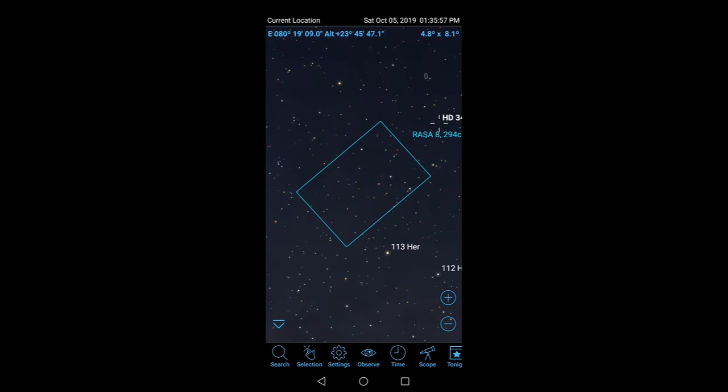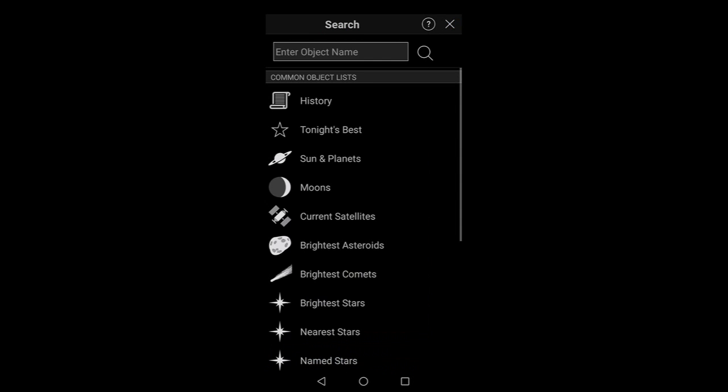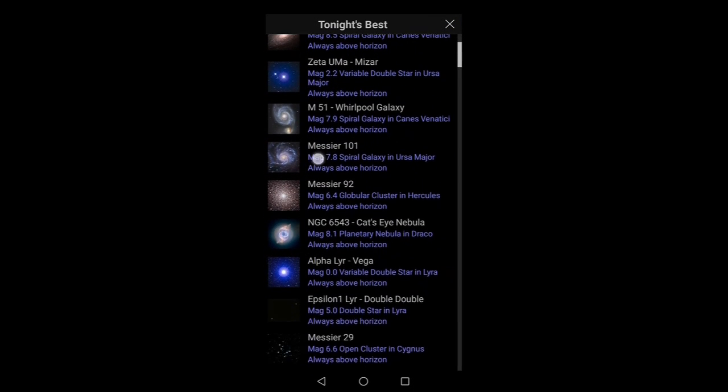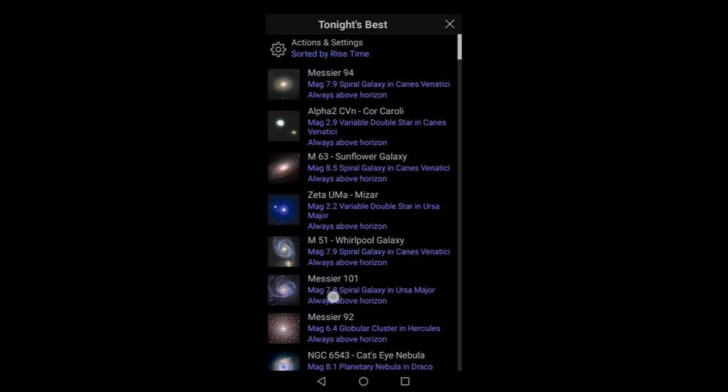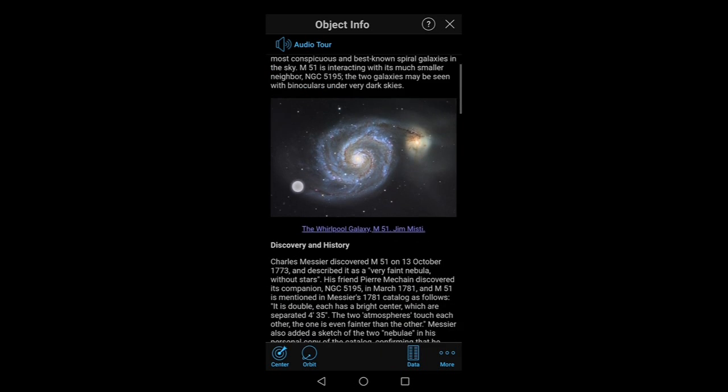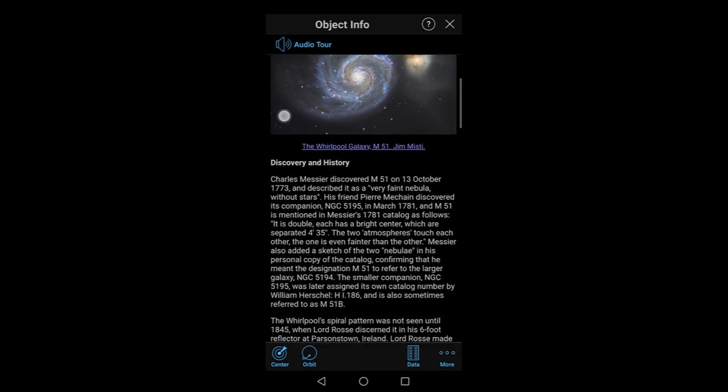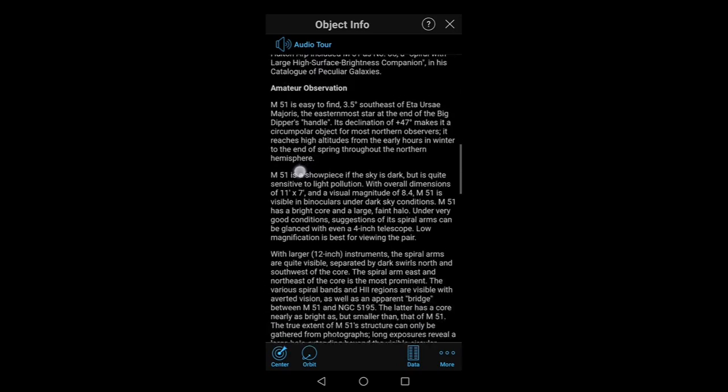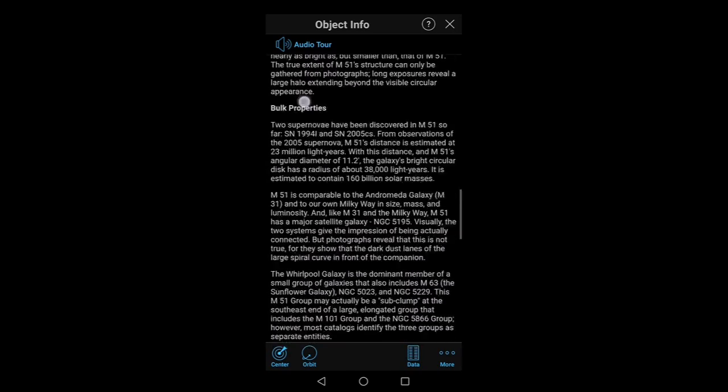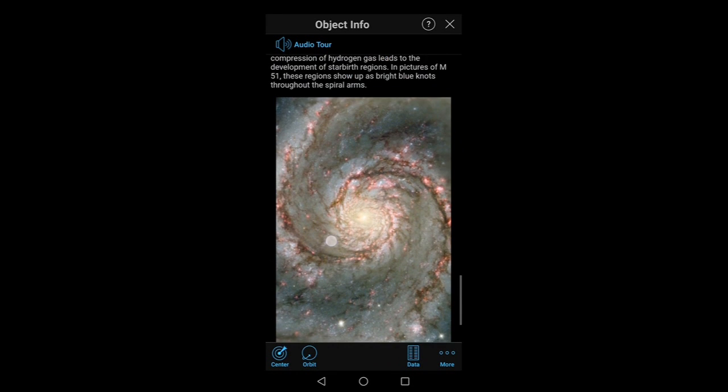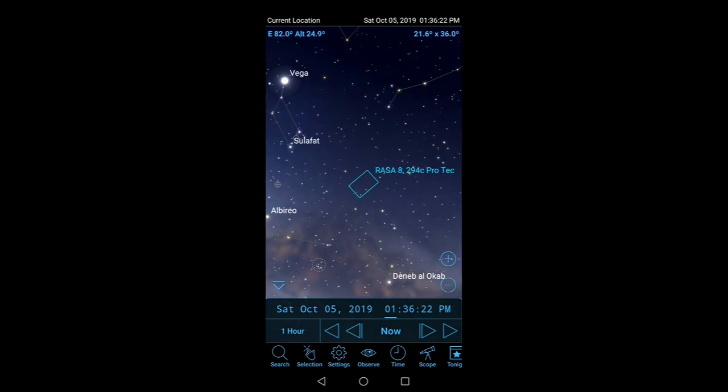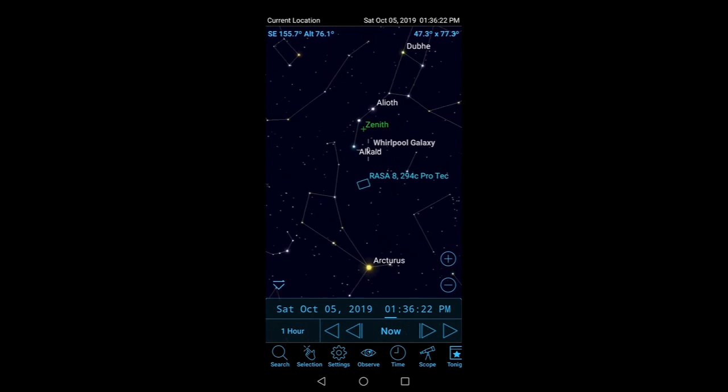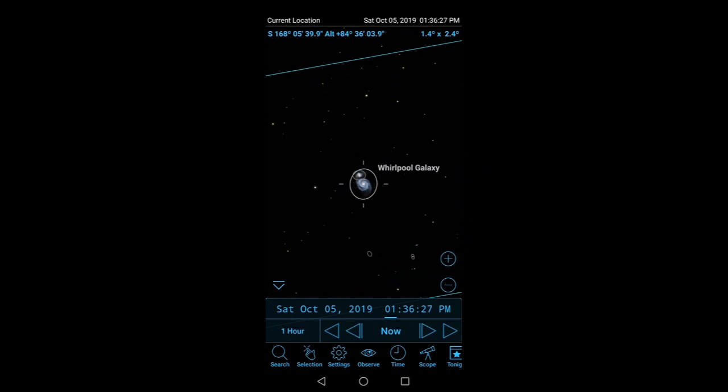If we open the app and I'm just going to quickly go to Now, and I'm going to search for Tonight's Best. Let's say we want to have a look at the Whirlpool Galaxy. You can click on it and it'll bring you up the information. Sometimes I just sit and watch and read all the information about stuff because I find it quite interesting, but you can also click Center and it will take you directly there.